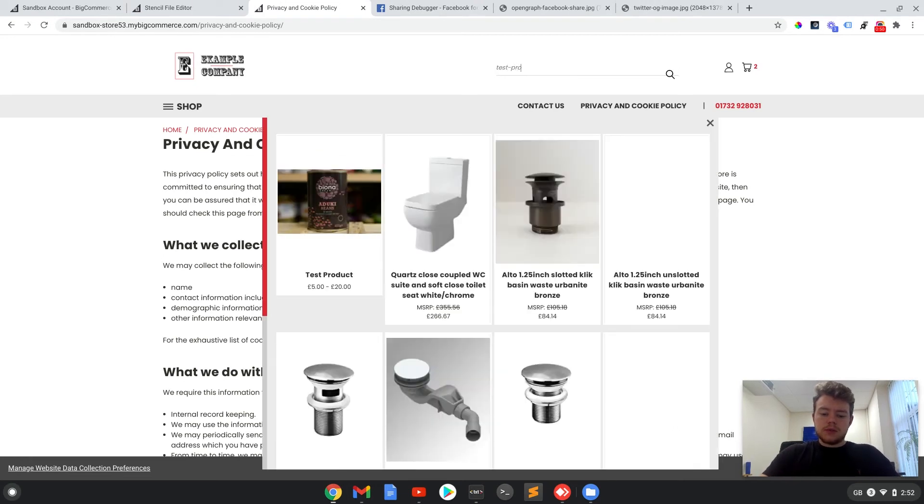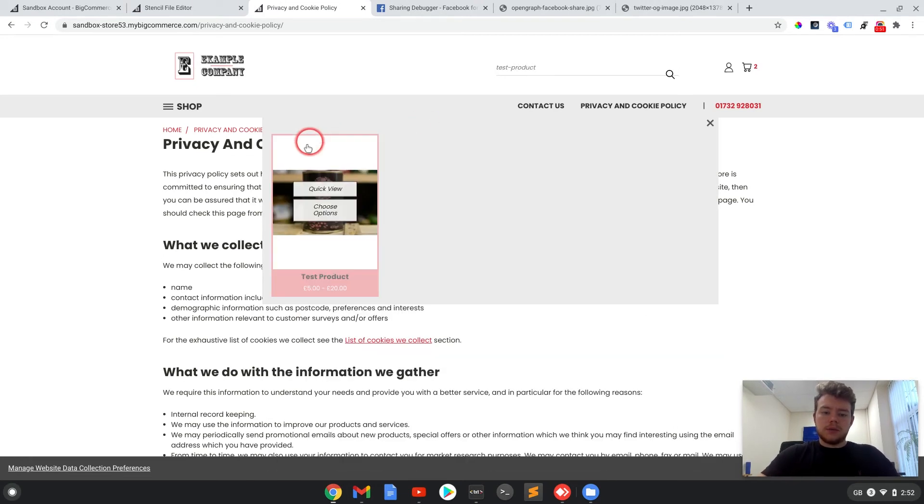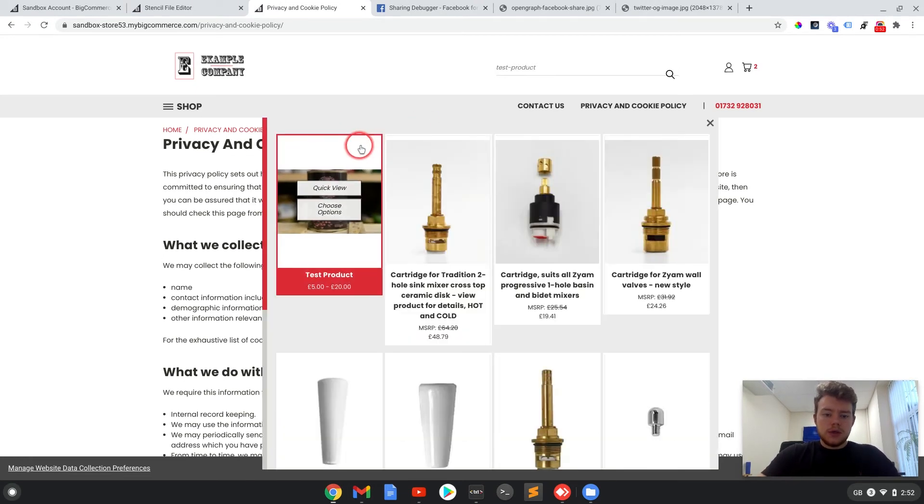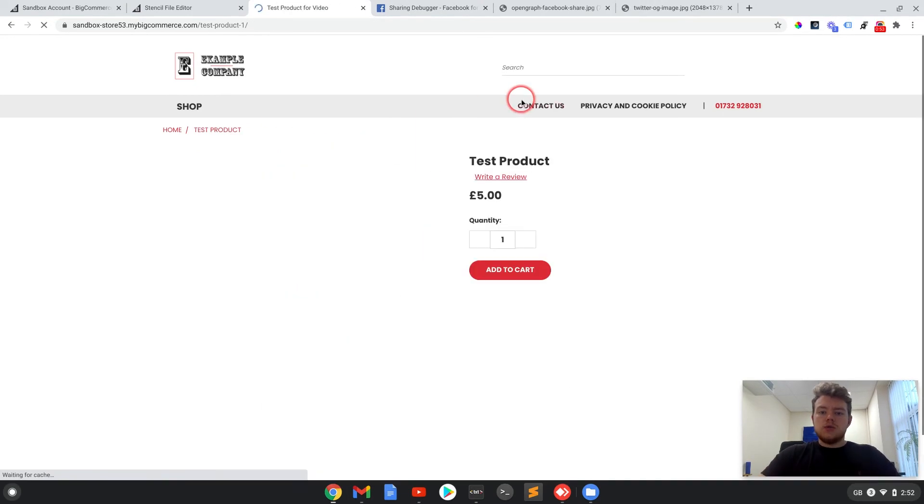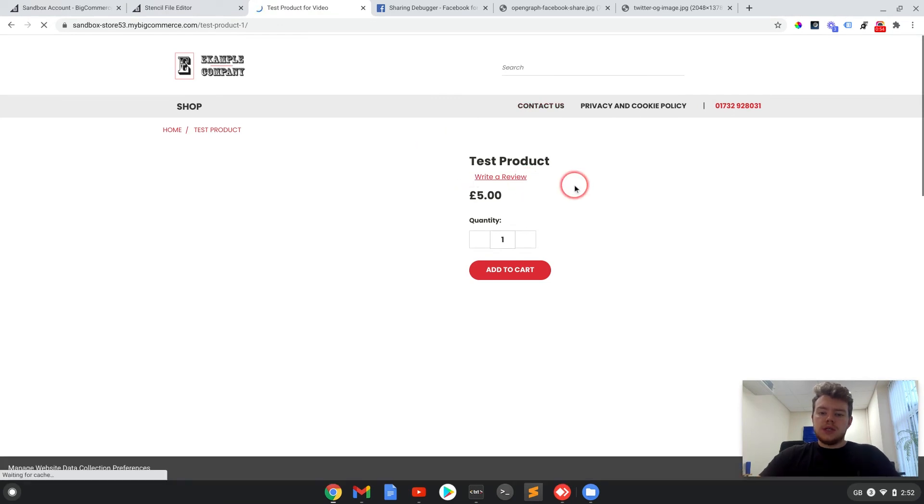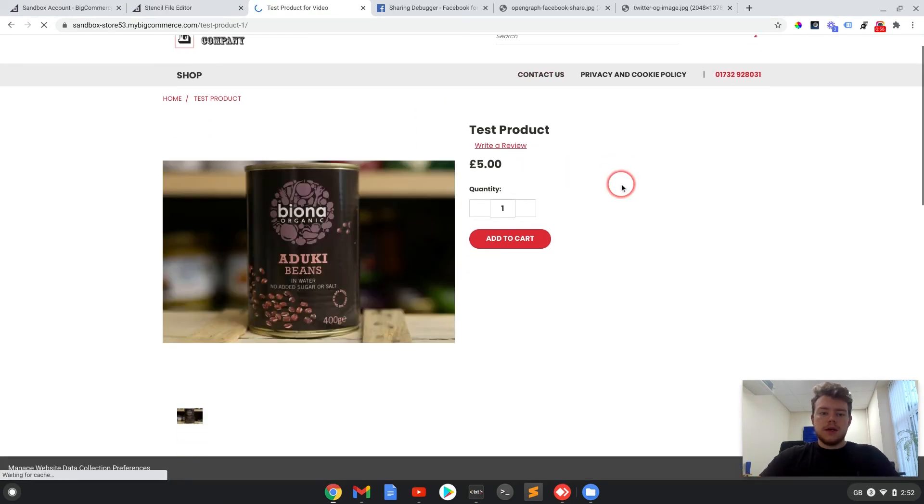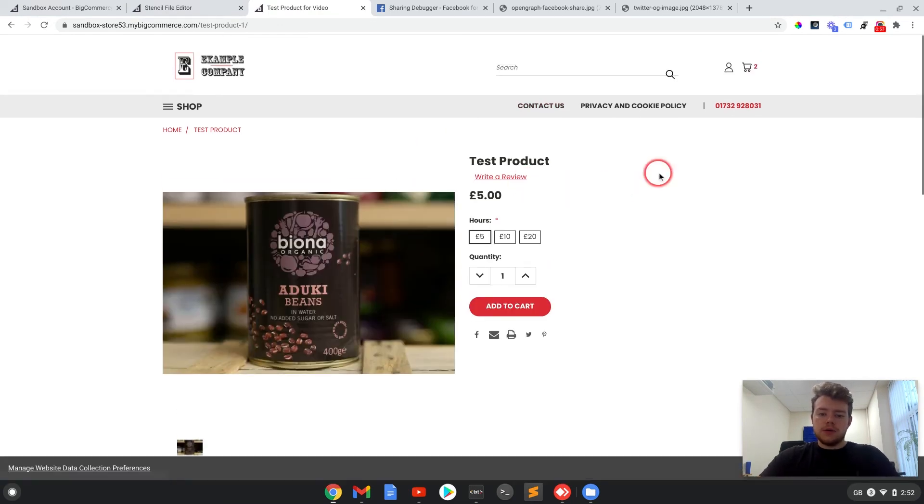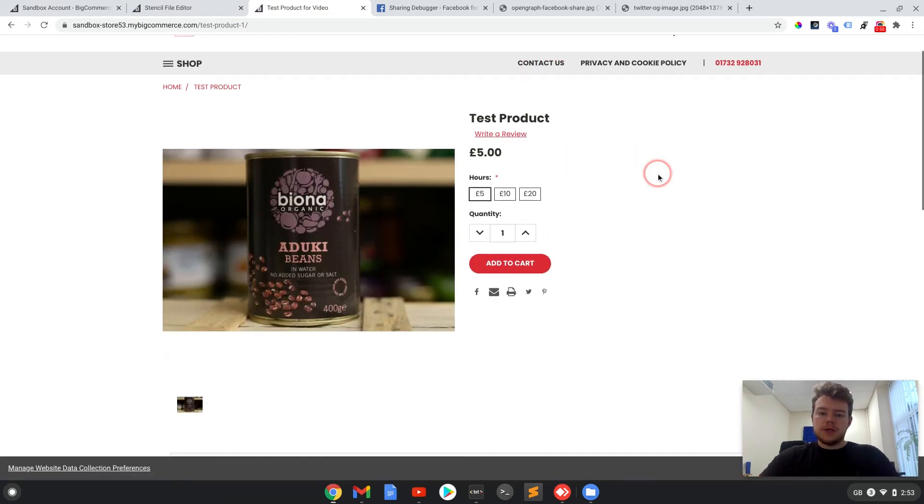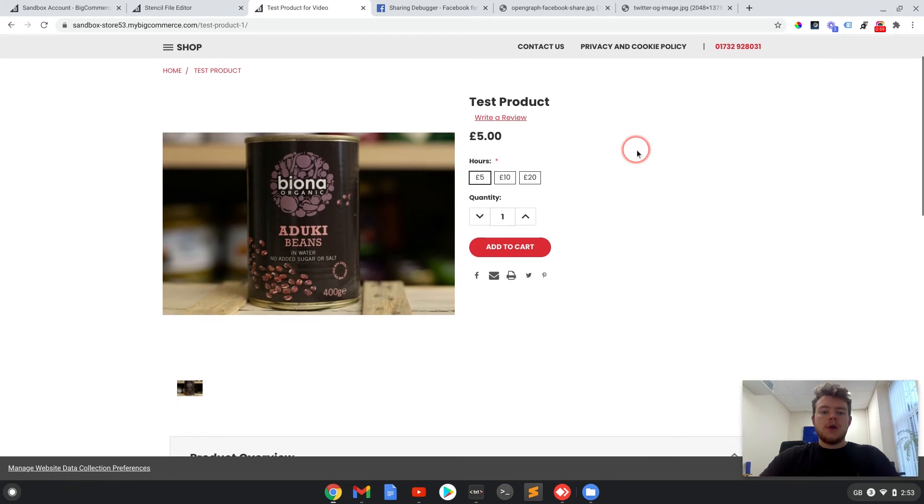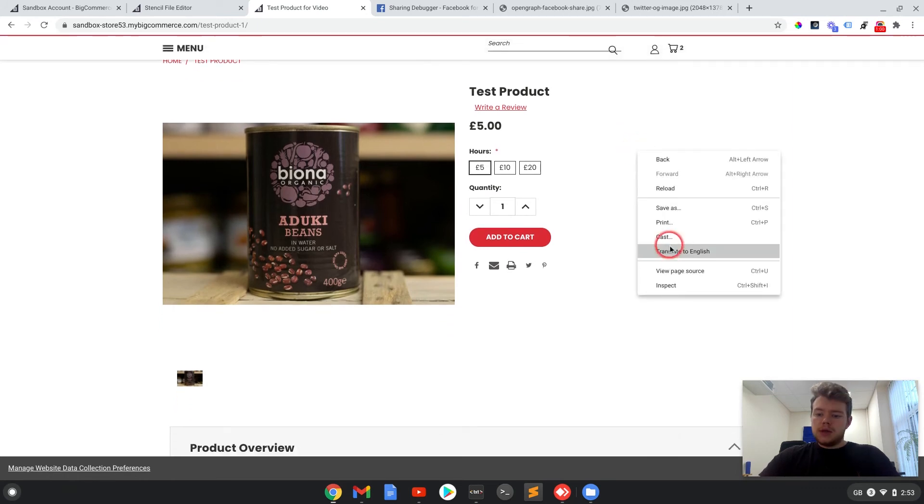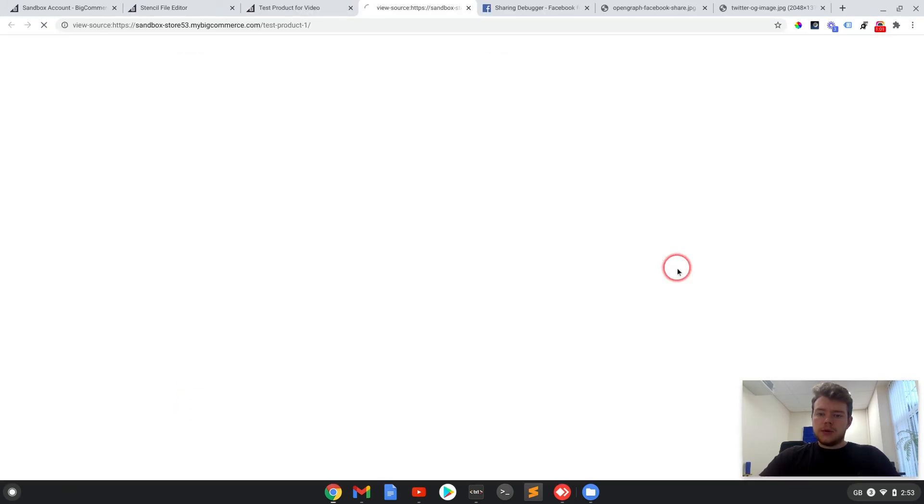So the product pages on BigCommerce do the OG tags slightly differently. They auto-fill some of the information. So if we do a quick before, view the page source of this.